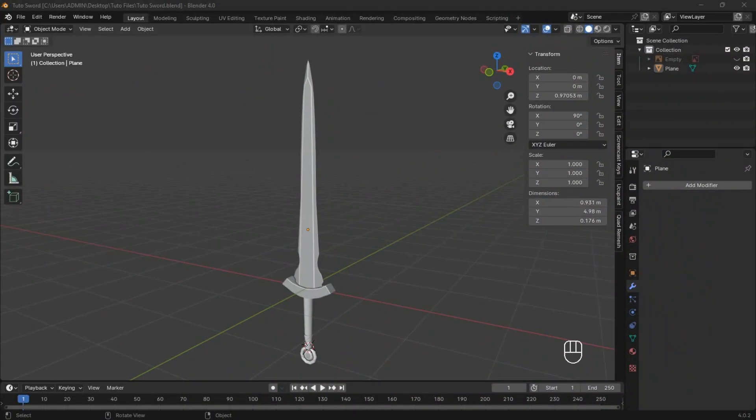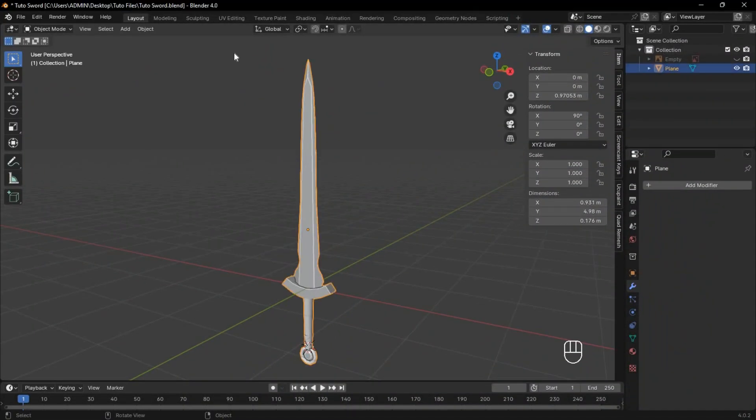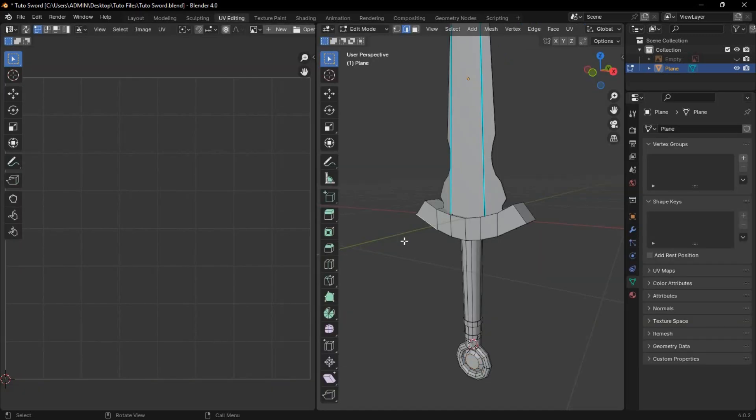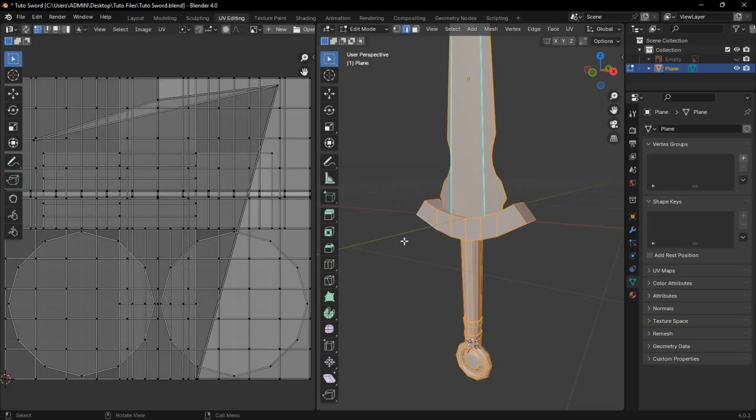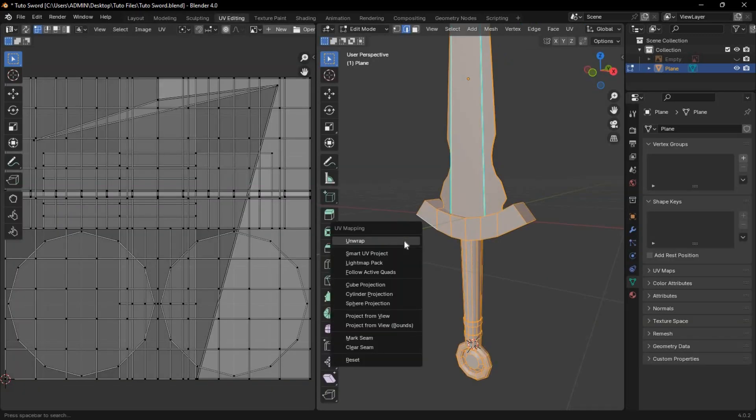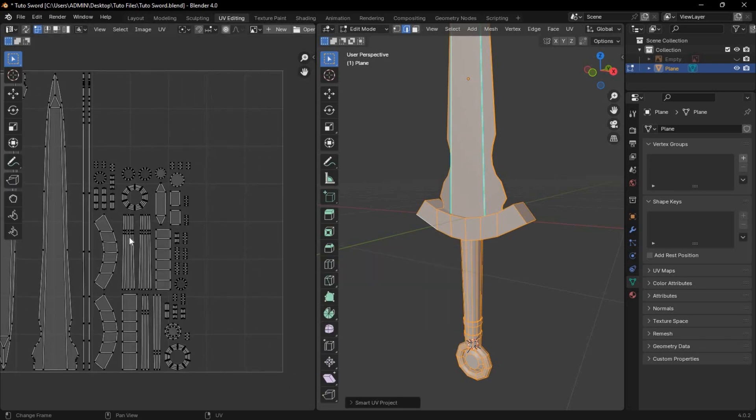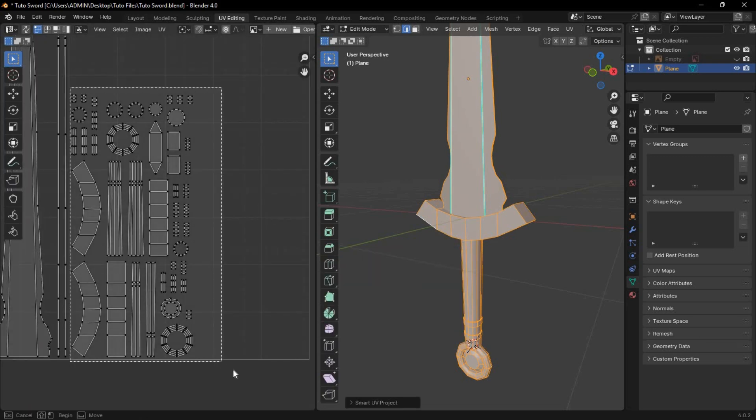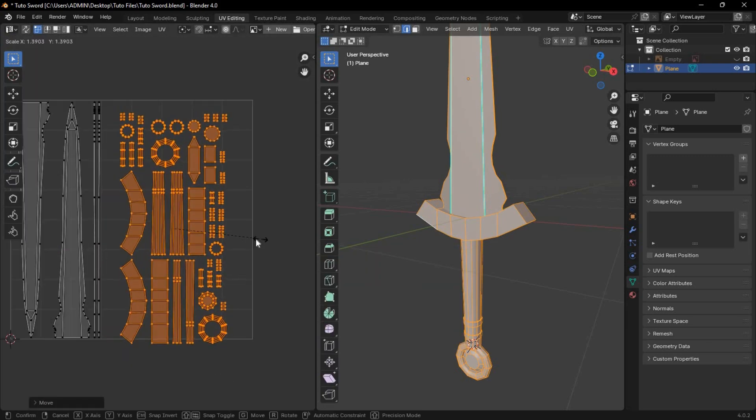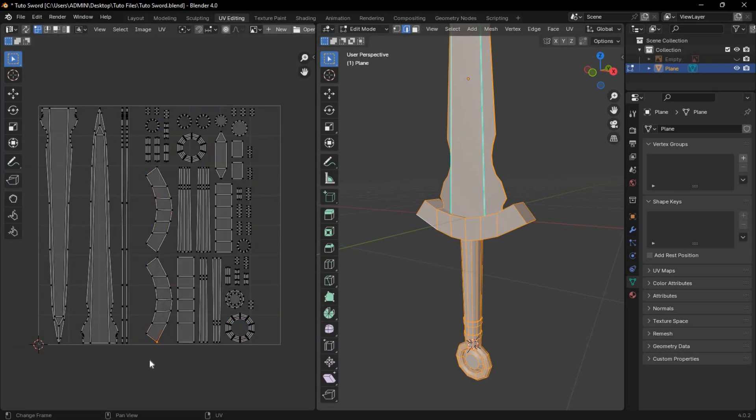First, open Blender and move to UV Editing. Select All, press U, and choose Smart UV Project with a low margin. If there's still space, scale up parts of the UV, then move back to the Layout tab.